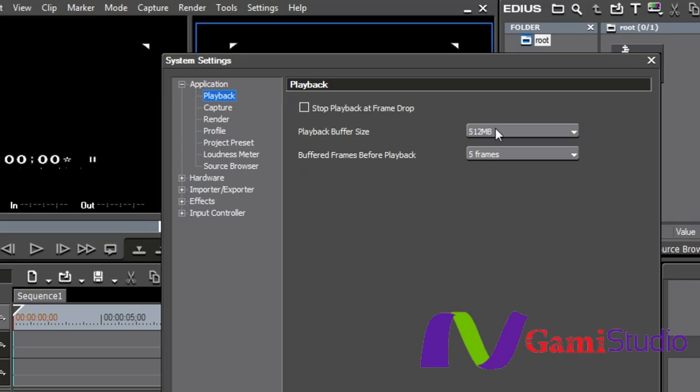What the engineers did here was brilliant, to be perfectly honest with you. EDIUS will look ahead a certain amount of frames depending upon the resolution and depending upon how much memory you give it. It looks ahead and builds the project ahead of time.